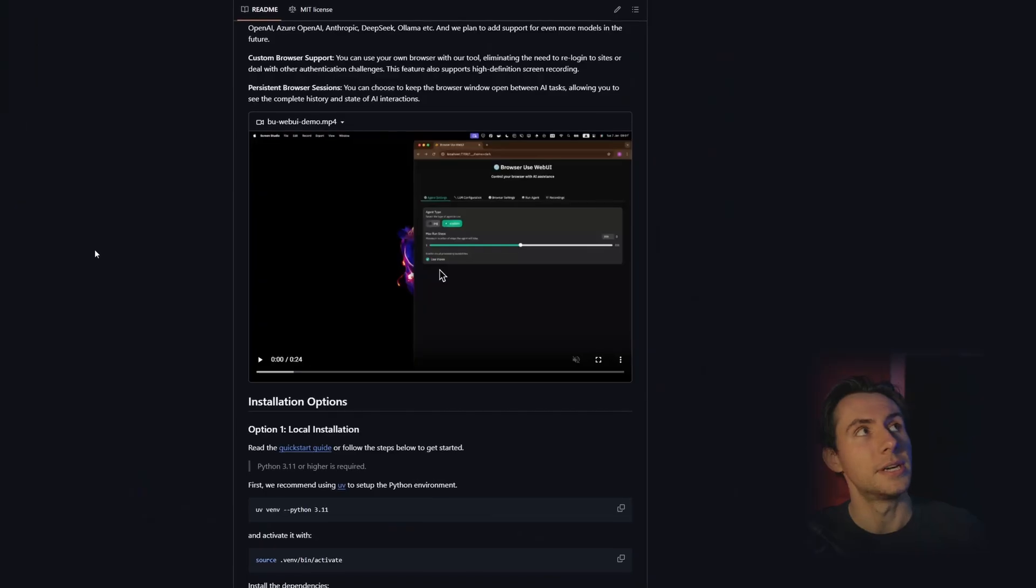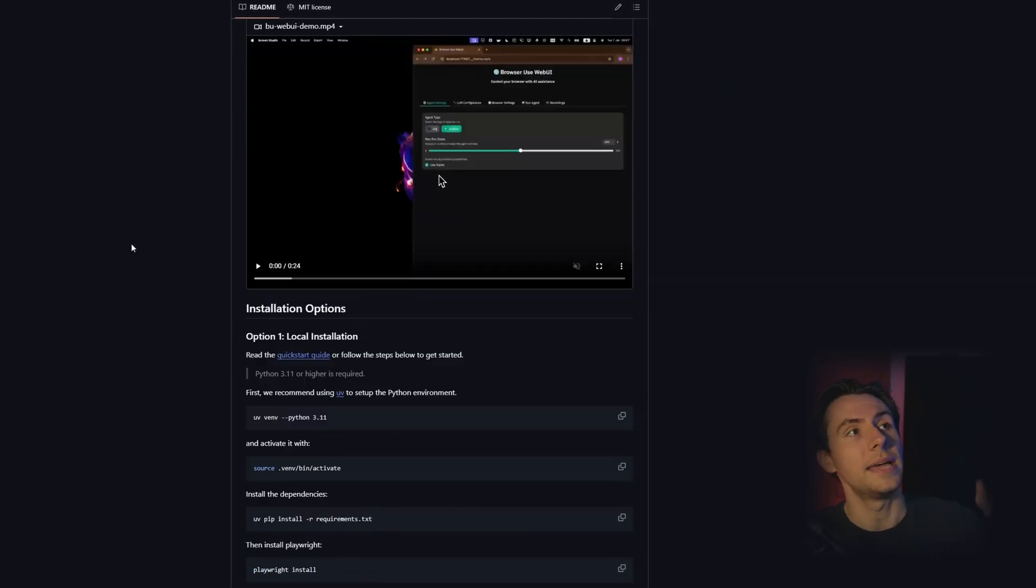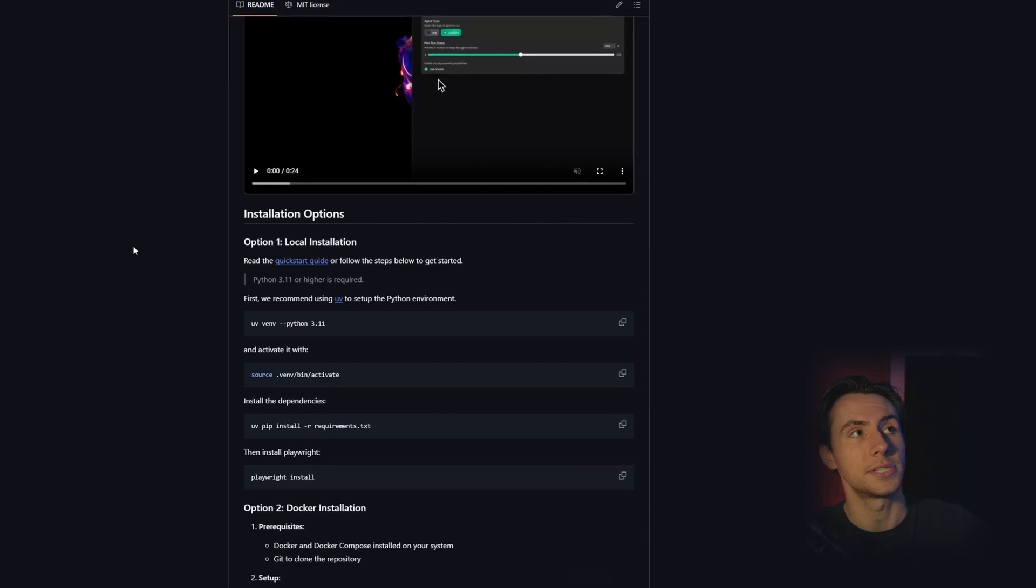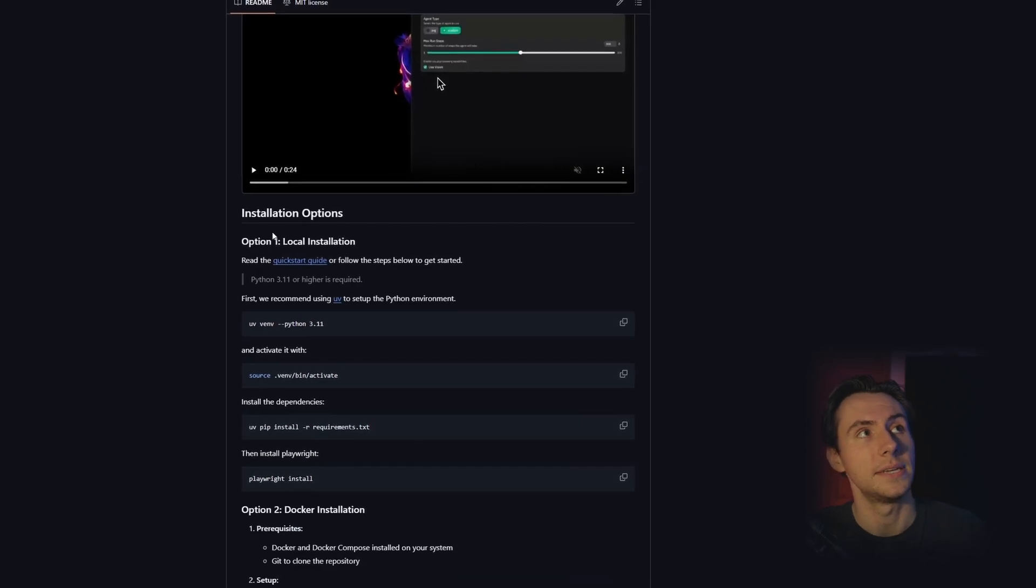you run locally to allow you to connect an LLM to a browser and have it control it. If you get stuck during this tutorial, although I'm sure you won't, you can come over to the GitHub and look at the full instructions for a local installation.